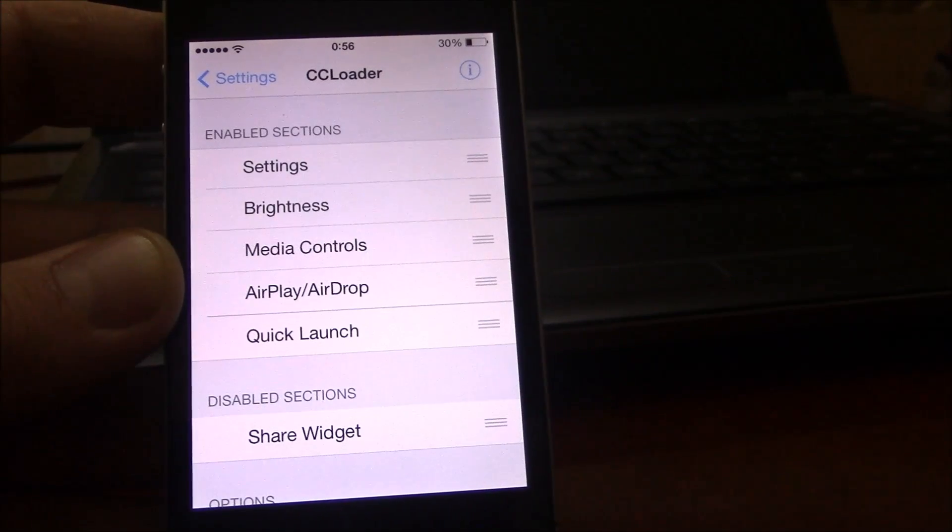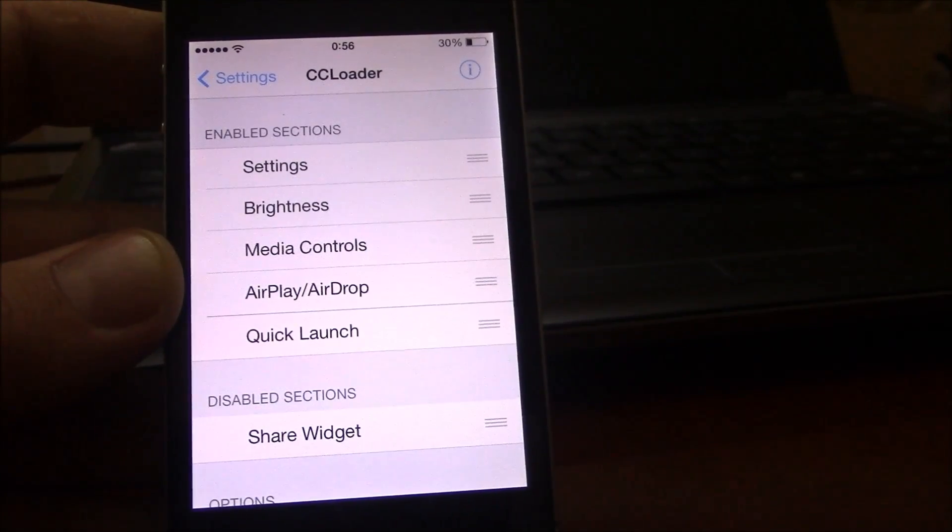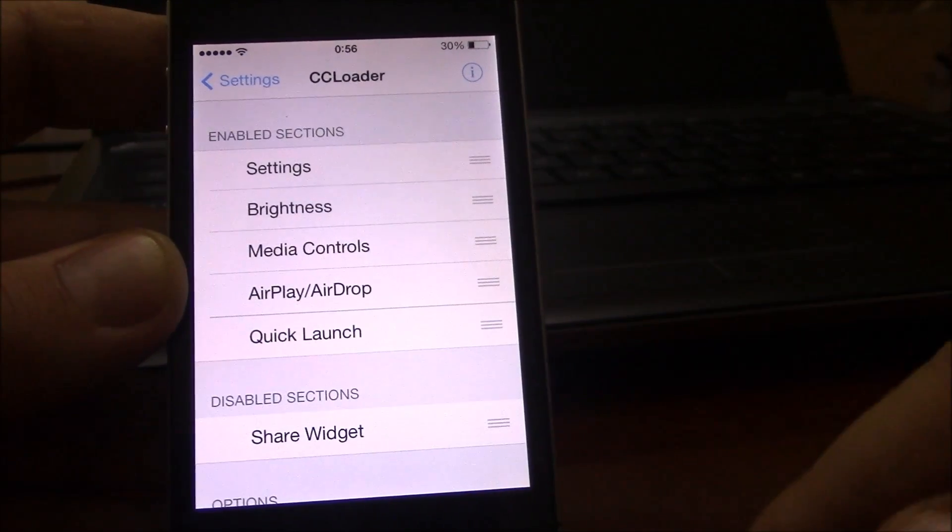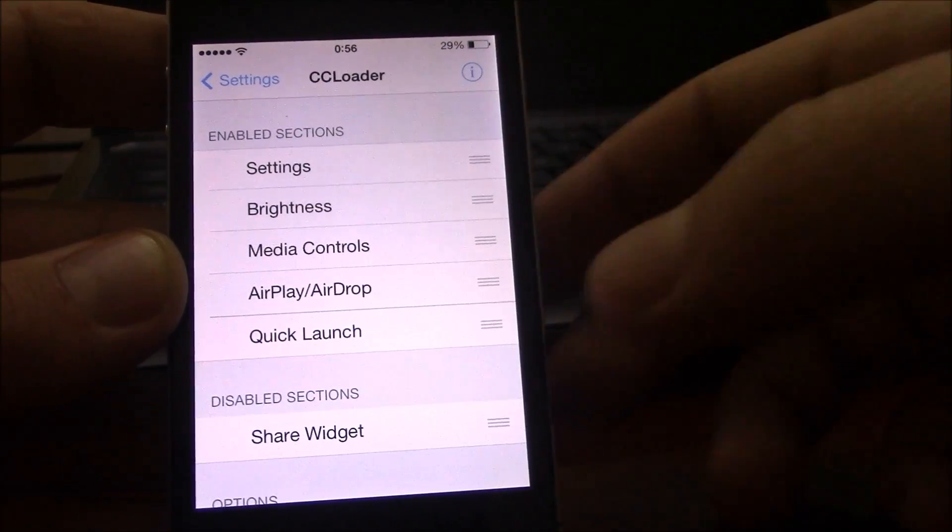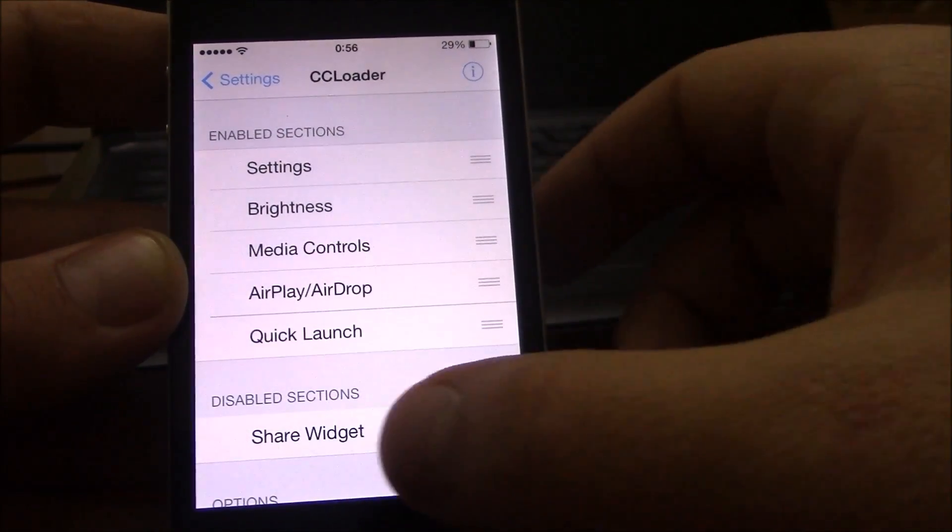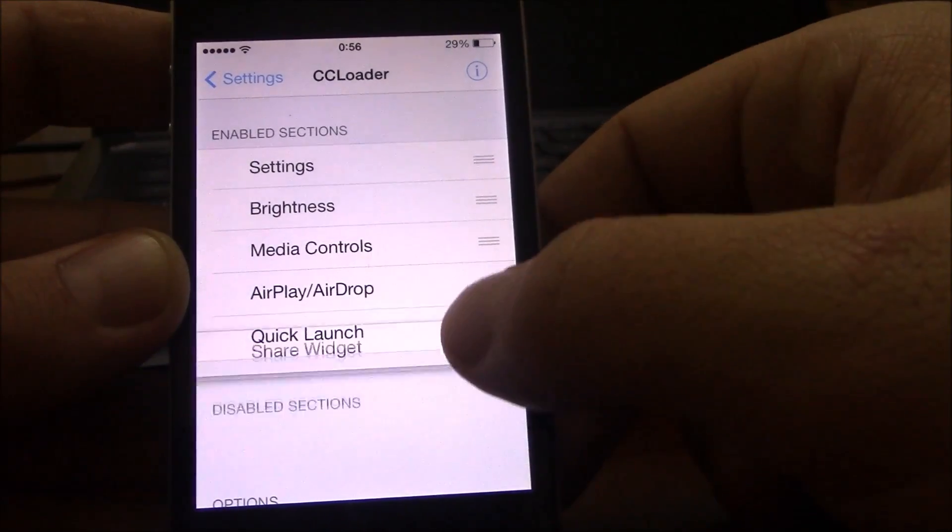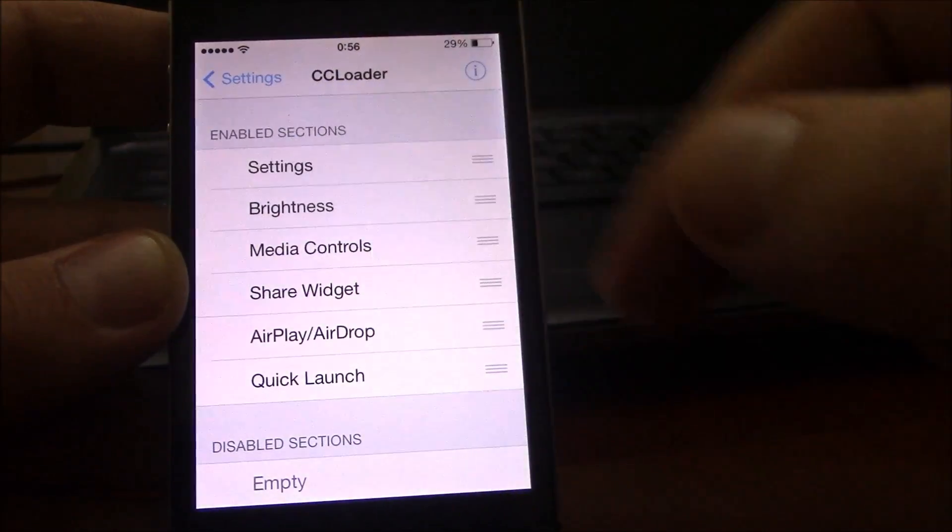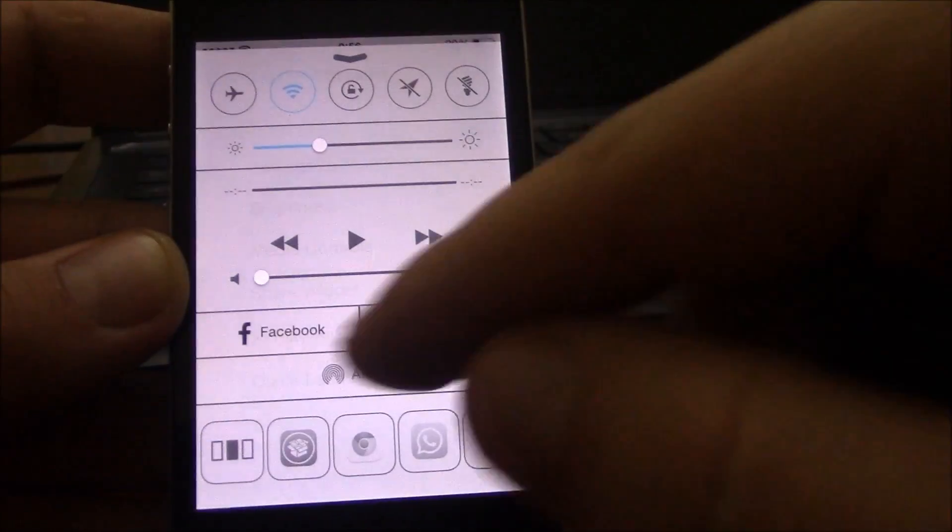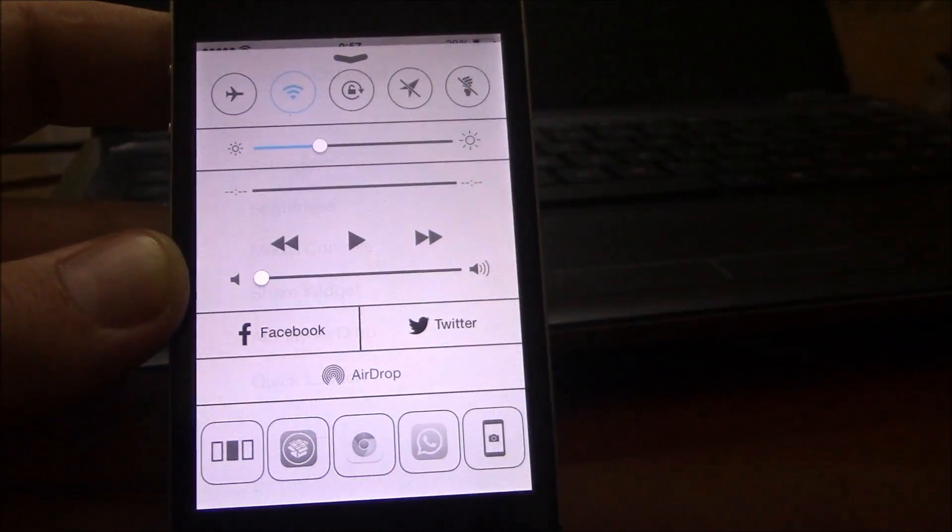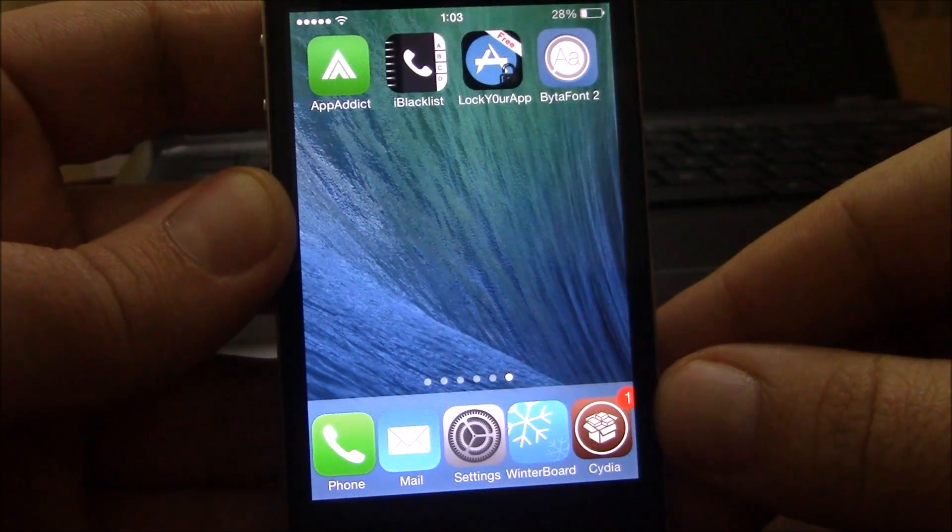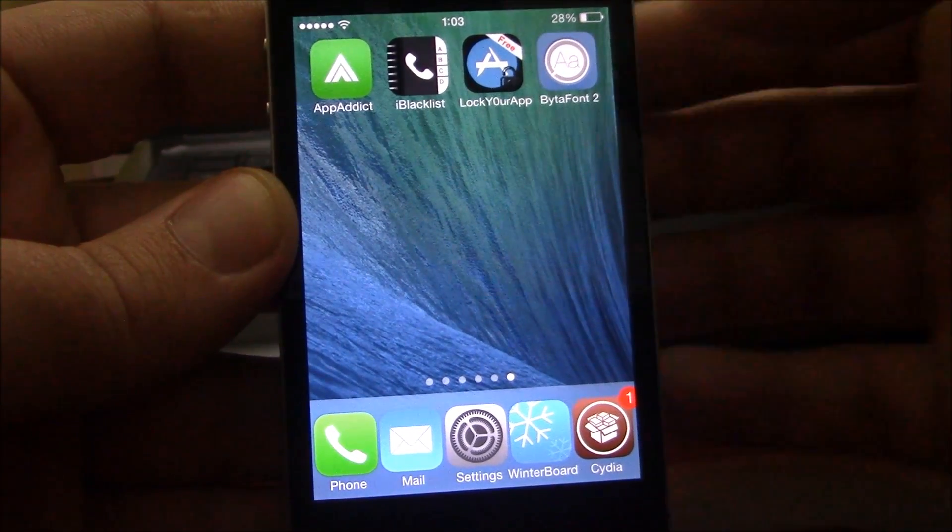The next tweak we're going to show you is Share Widget for control center. After you download this tweak, you go to settings, go to CC Loader, and here you will have Share Widget. You just drag it up here at the enabled sections and you will have Facebook and Twitter in your control center.